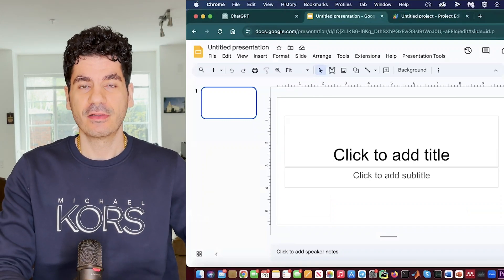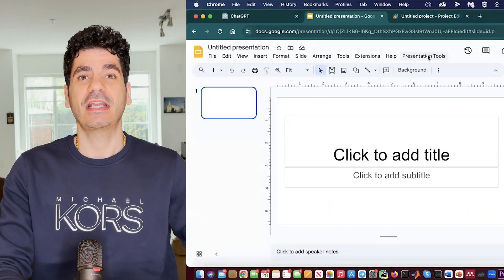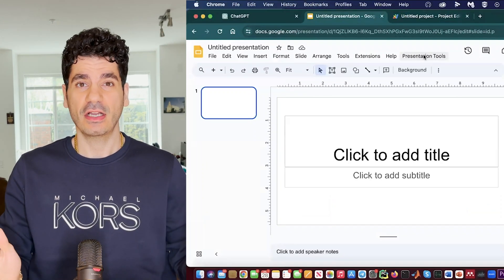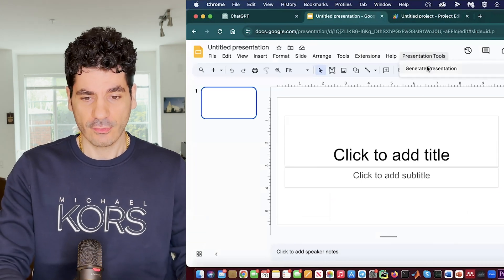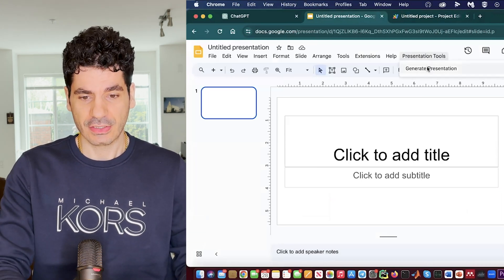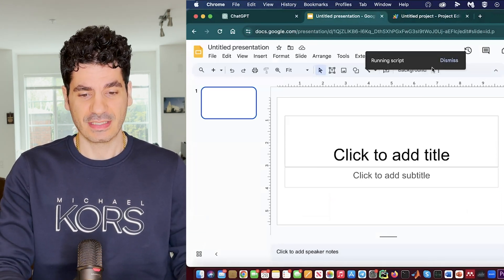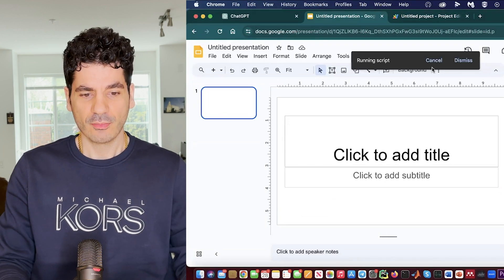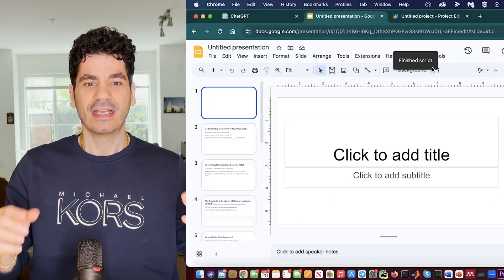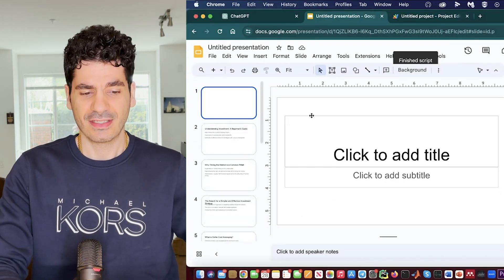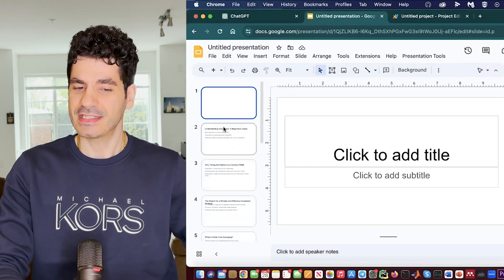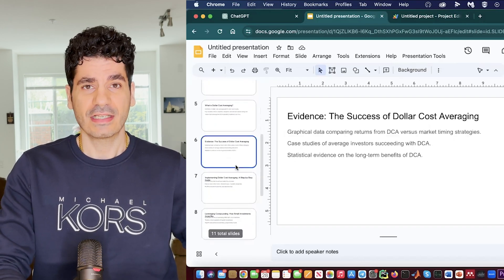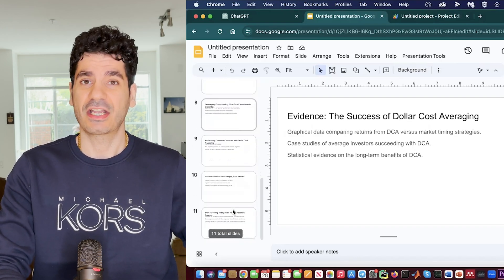This is a blank Google Slide. Without any technical knowledge or using any plugins or add-ons, I will click on 'Generate Presentation' and boom — it will create a list of 10 slides including the title as an actionable item with three supporting points for each of them.